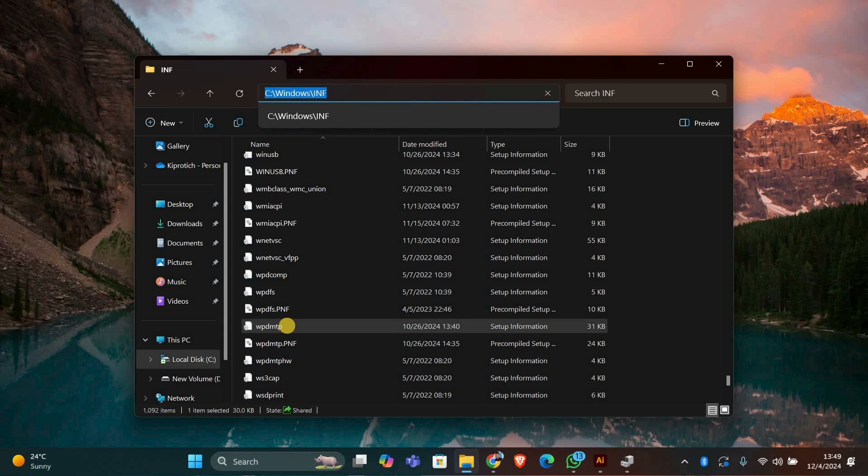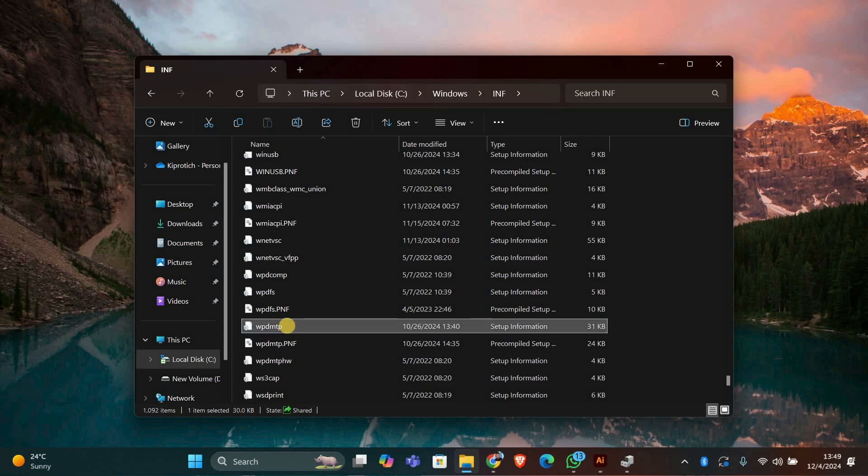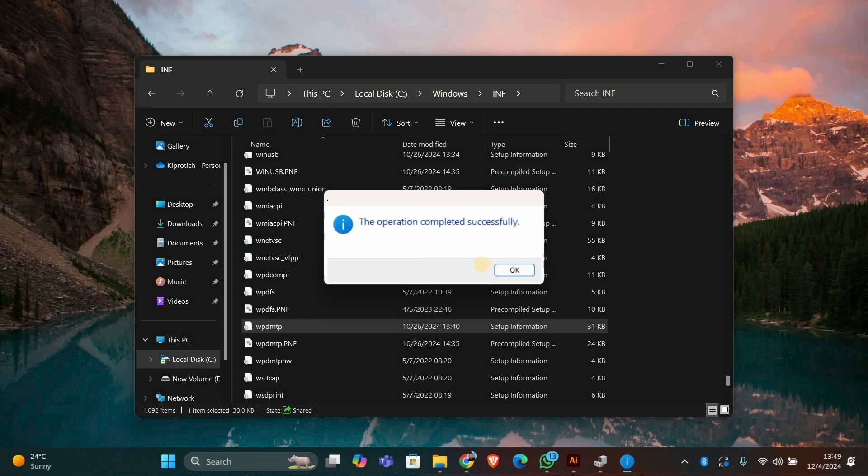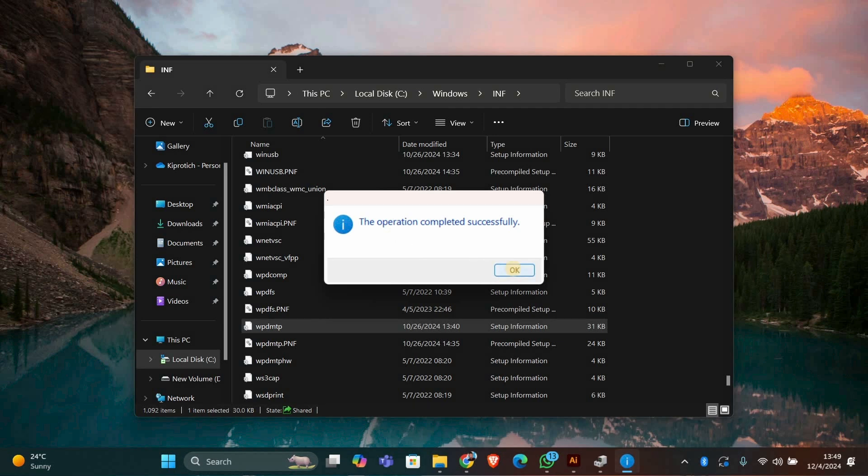Once you've found WPDMTP.inf, right-click on it and select Install. This will begin the installation of the MTP USB driver on your computer.